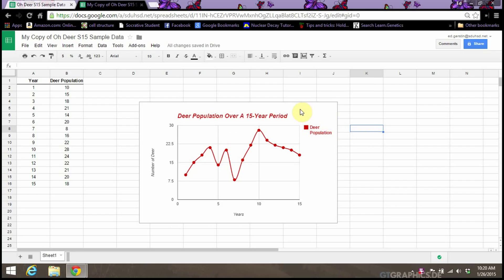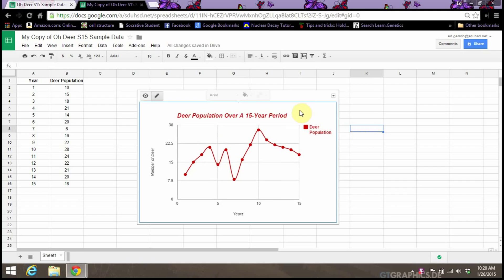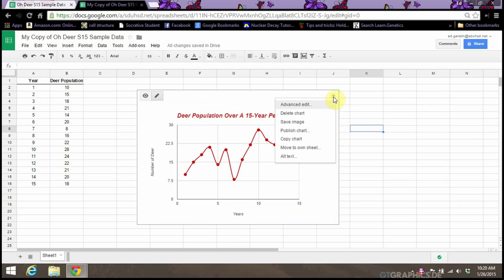The way you do that is you will click on this graph, and you'll notice you get a little triangle here to click on. So let's click on that triangle, and we will save this image.